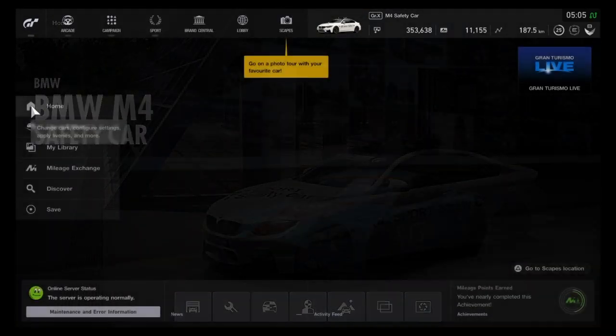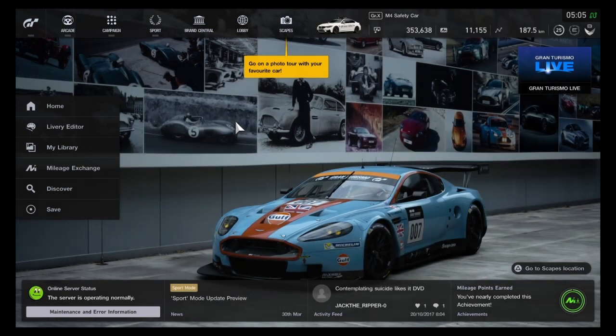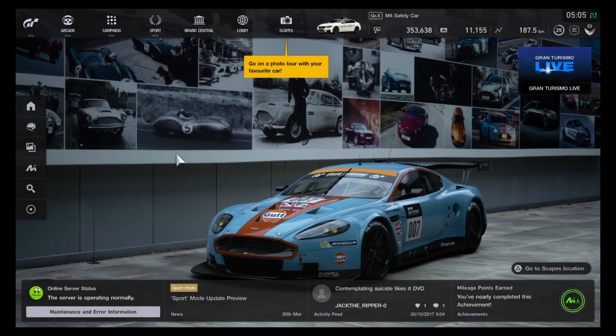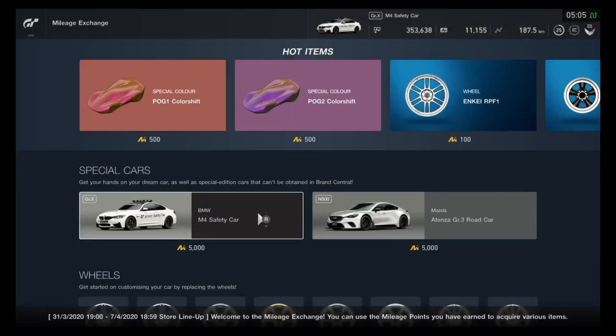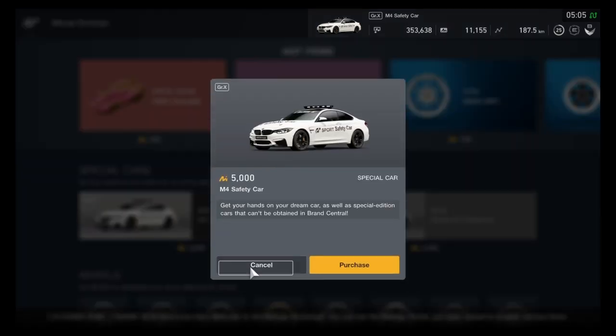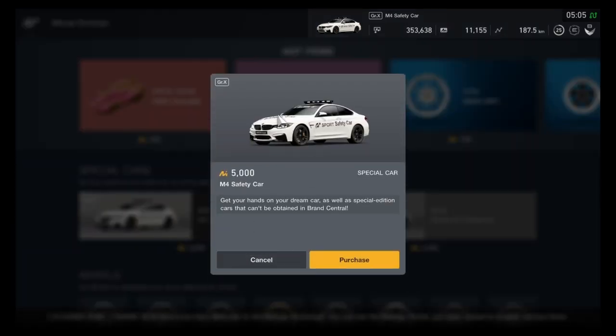All you have to do is go onto this screen, go to mileage exchange, and here it is right here. You can purchase it for 5,000 mileage points. I currently have 11,000. I already have it, so I'm not going to buy it again.